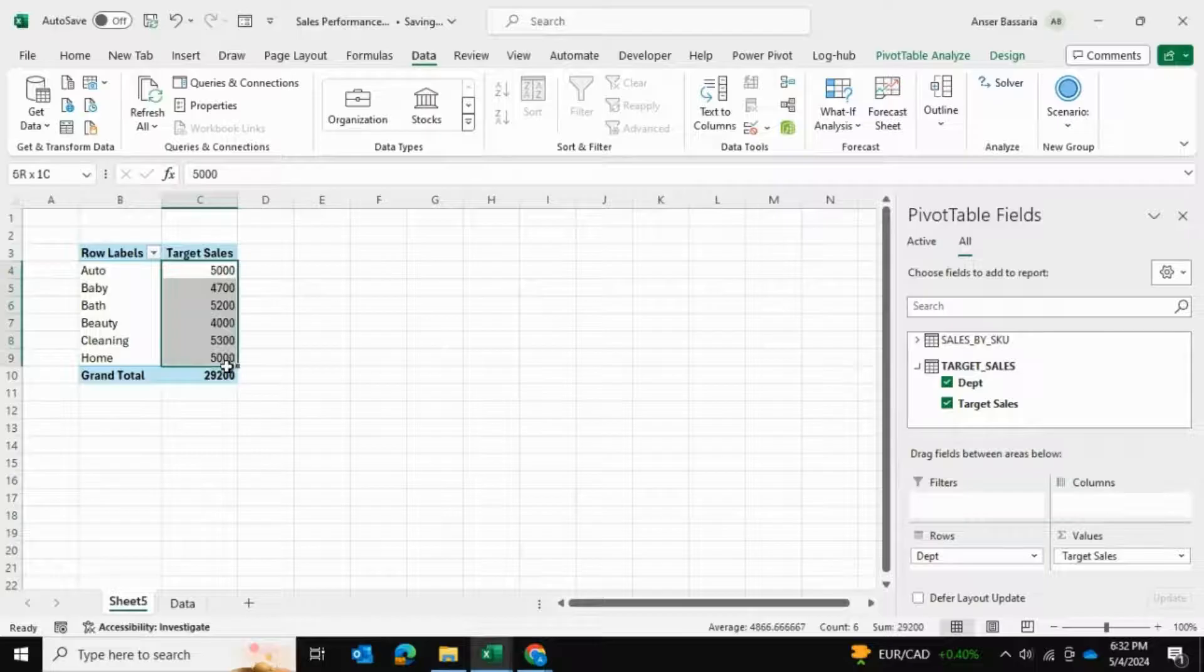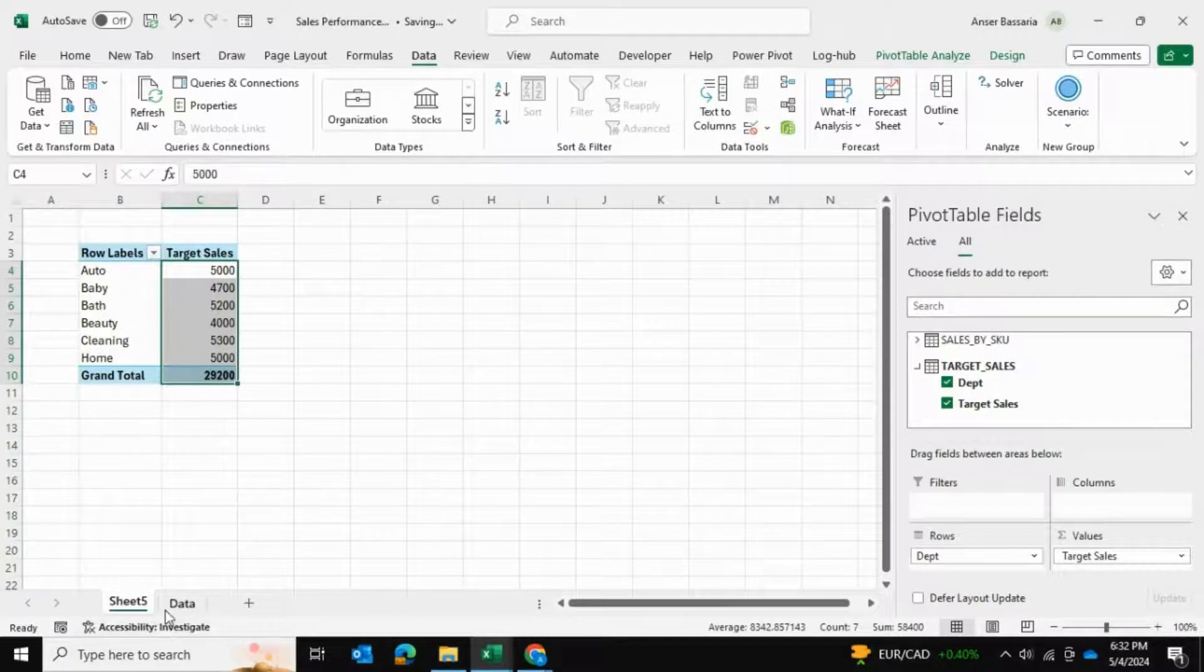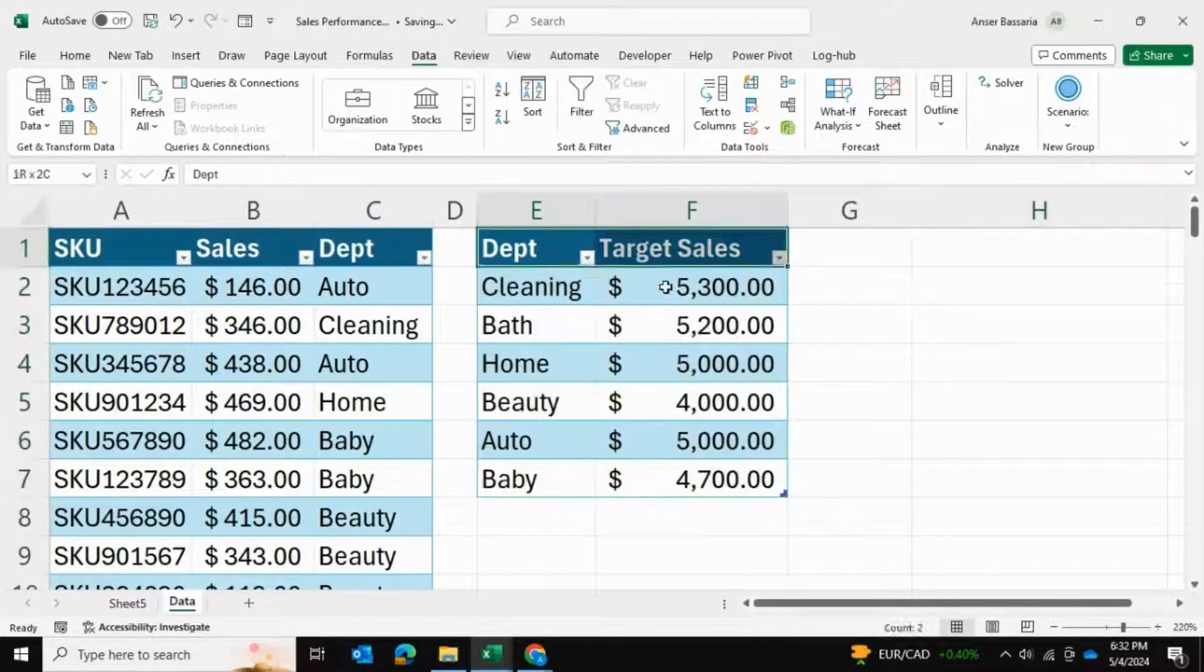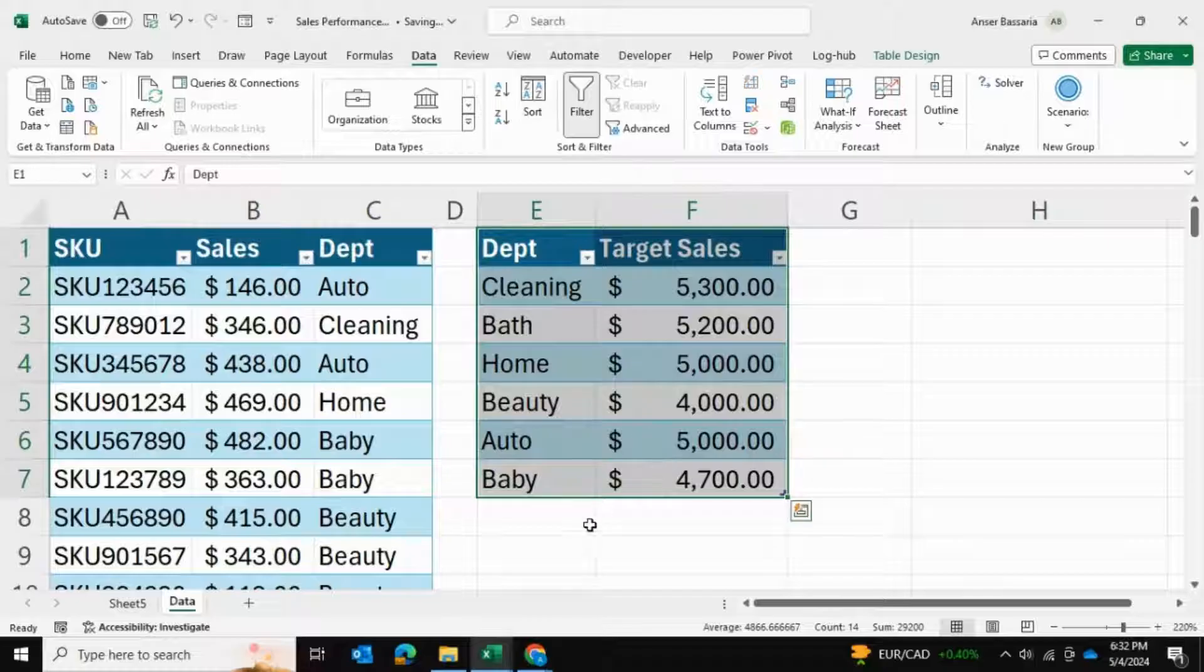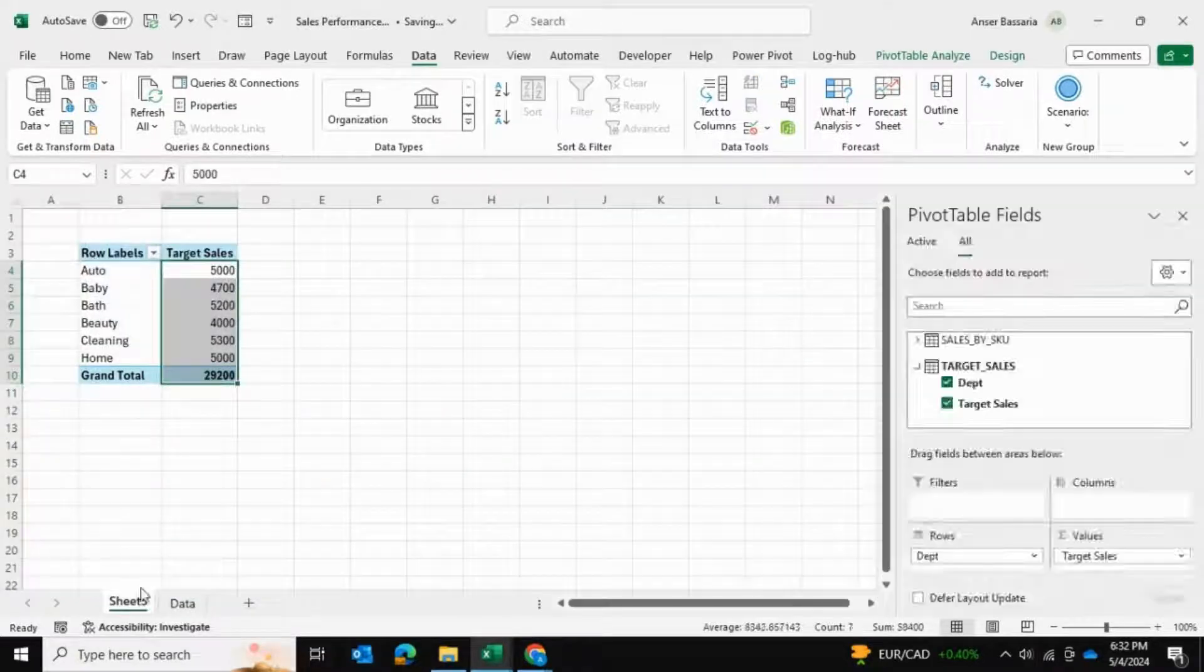These are the target sales for each department. Essentially we've taken this and put it into our pivot table.